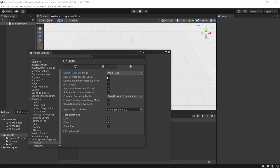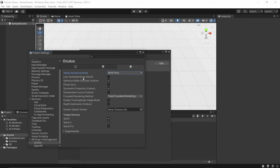Go down to Oculus, go to the Monitor, and make sure it's set to Multi-Pass. Go to Android Settings and make sure that's also Multi-Pass, and make sure Low Overhead Mode is on. Down here you can choose which headsets you want it to be available on — I suggest just Quest 2 and Quest, but you can also add Quest Pro.